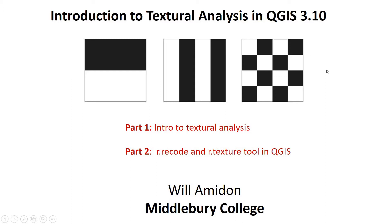And the reason we want to do this, among other things, is if we can generate statistics that quantify these textural differences, we can then use them as inputs into classifiers and have much higher quality classified images. So in this video, it's going to have two parts.